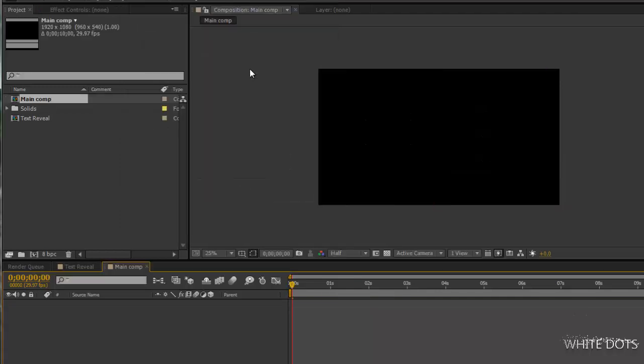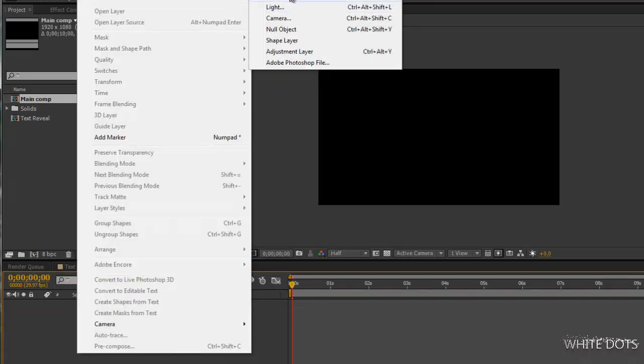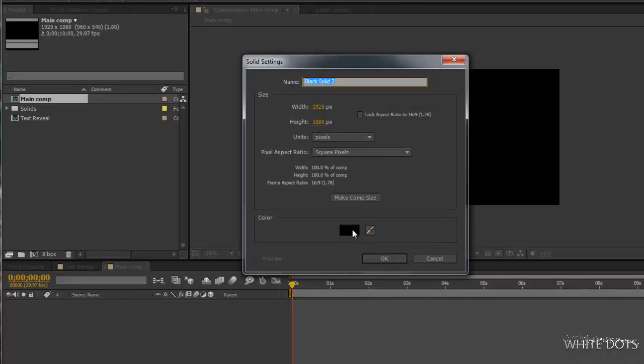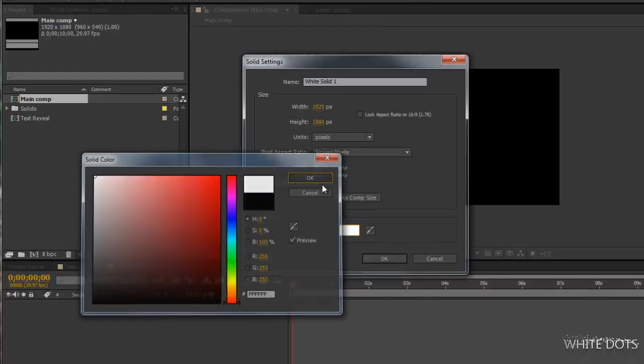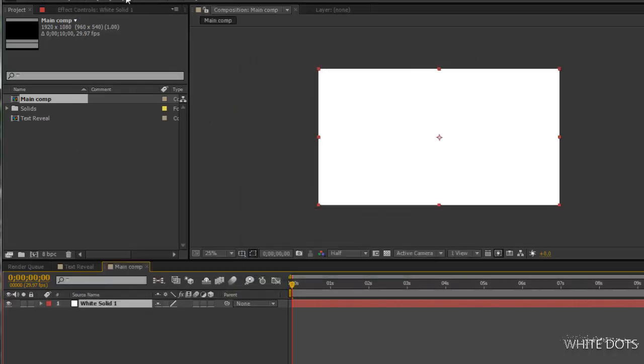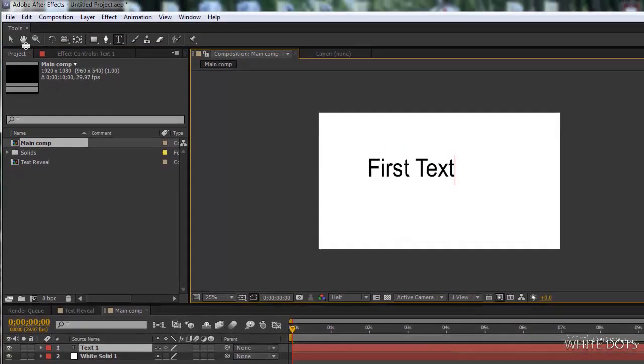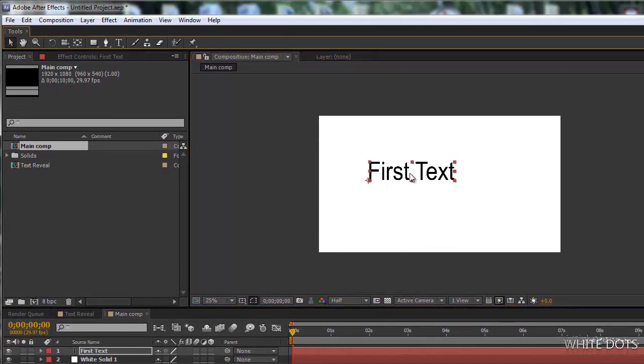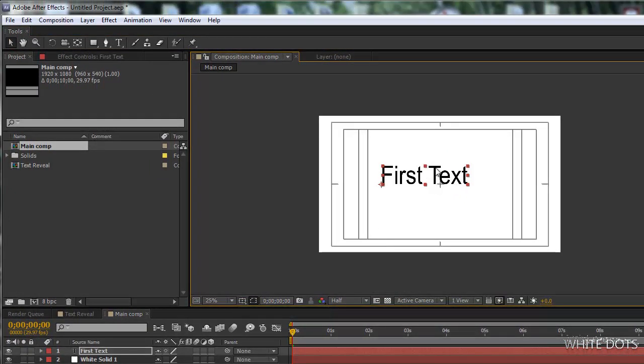Now let's start working on our main part. We will create a white background. Let's start working on our main part, put our text, first text, in the middle.